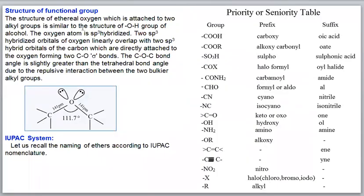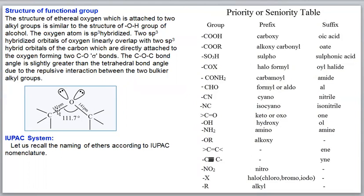Regarding the structure of the functional group: the structure of the ethereal oxygen attached to two alkyl groups is similar to the hydroxyl group of alcohol. The oxygen atom is sp3 hybridized. Two hybridized orbitals have lone pairs of electrons, and the other two hybridized orbitals have unpaired or single electrons.